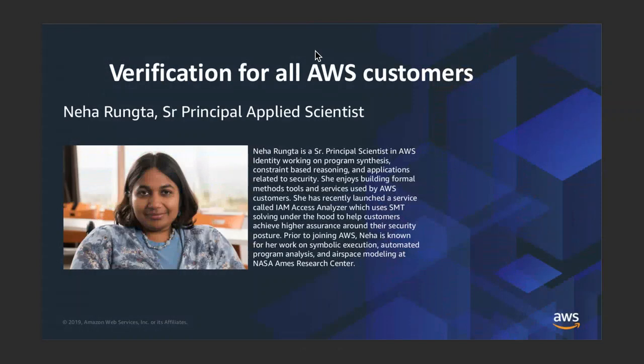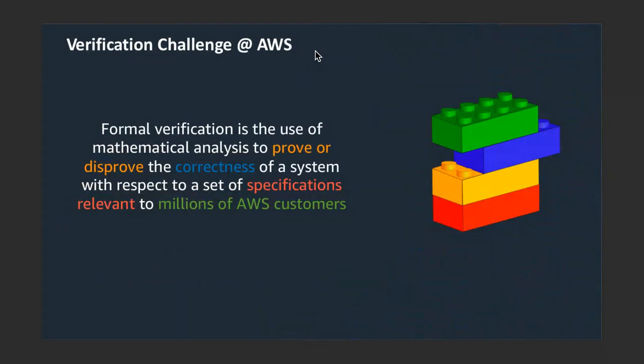My name is Neha, and I work at AWS. Today I'm talking about how we are making verification the new normal for all AWS customers. We actually extended the definition of verification itself. We want to enable millions of AWS customers to prove correctness of their systems with respect to their specification.